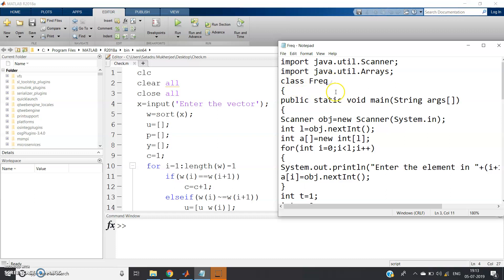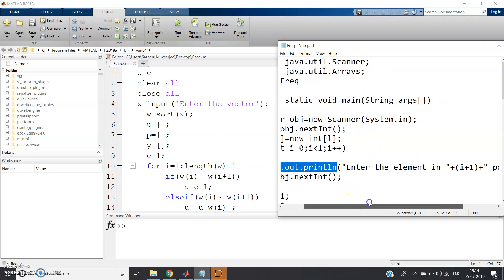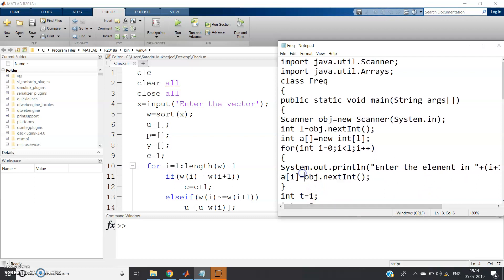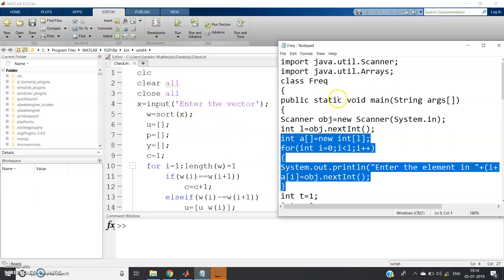We define `class Freq` with `public static void main(String[] args)`. Then we create a Scanner object: `Scanner obj = new Scanner(System.in)`. We read the array length: `int l = obj.nextInt()`. Since arrays in Java cannot store dynamic memory, we create a fixed-size array: `int[] a = new int[l]`. Then we loop to take each element as input: `a[i] = obj.nextInt()`.